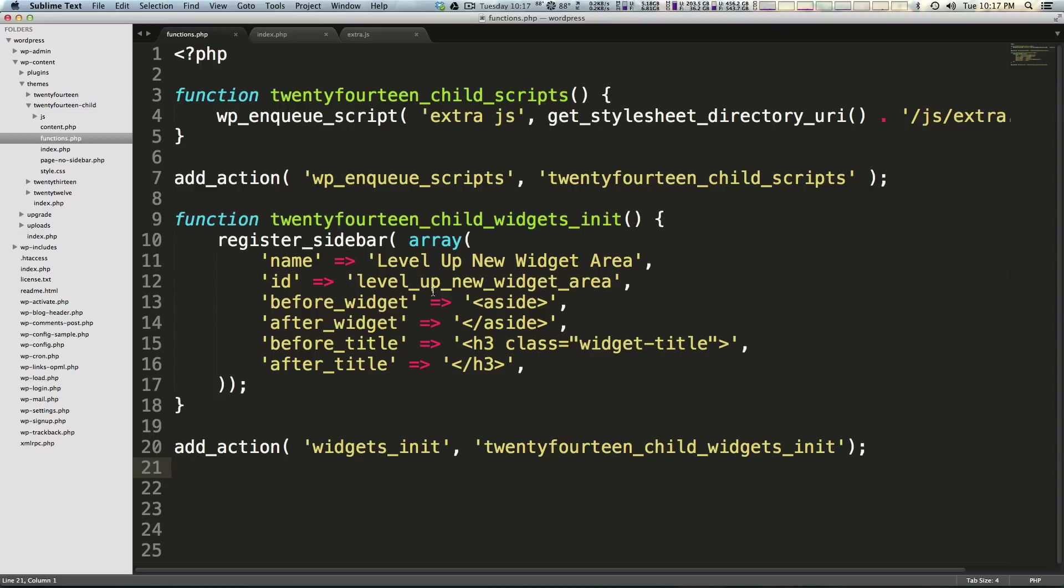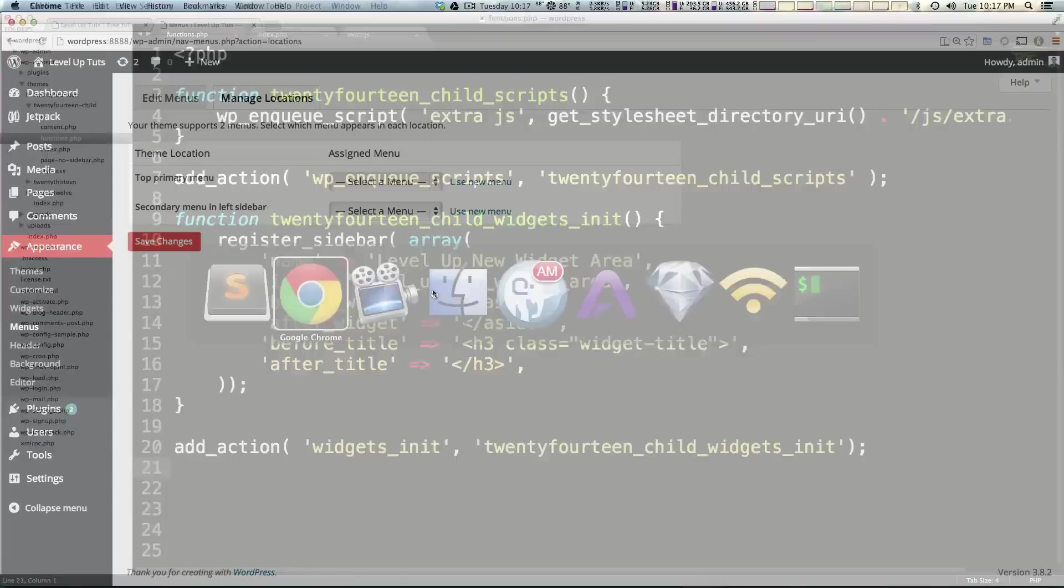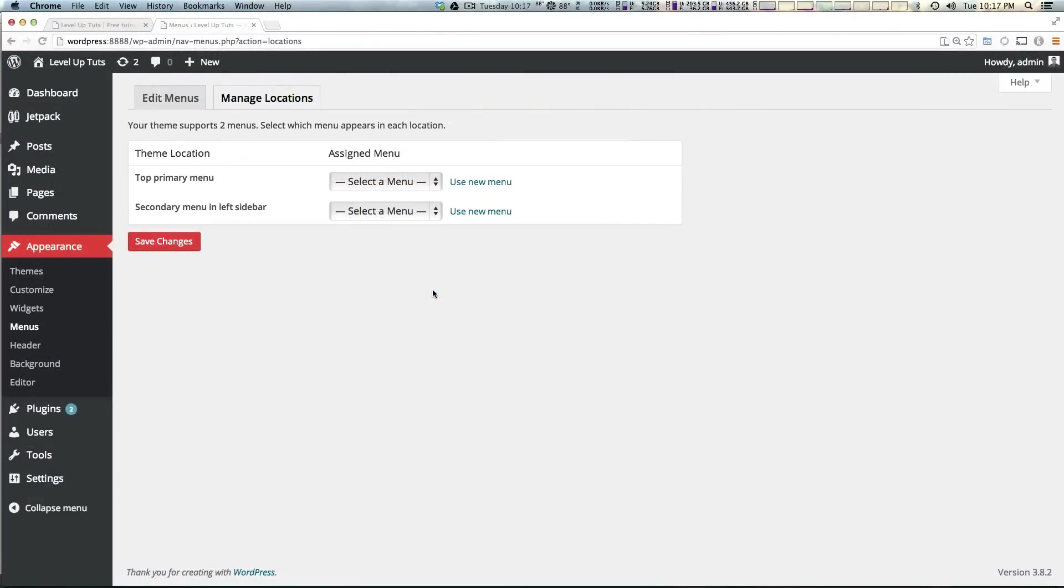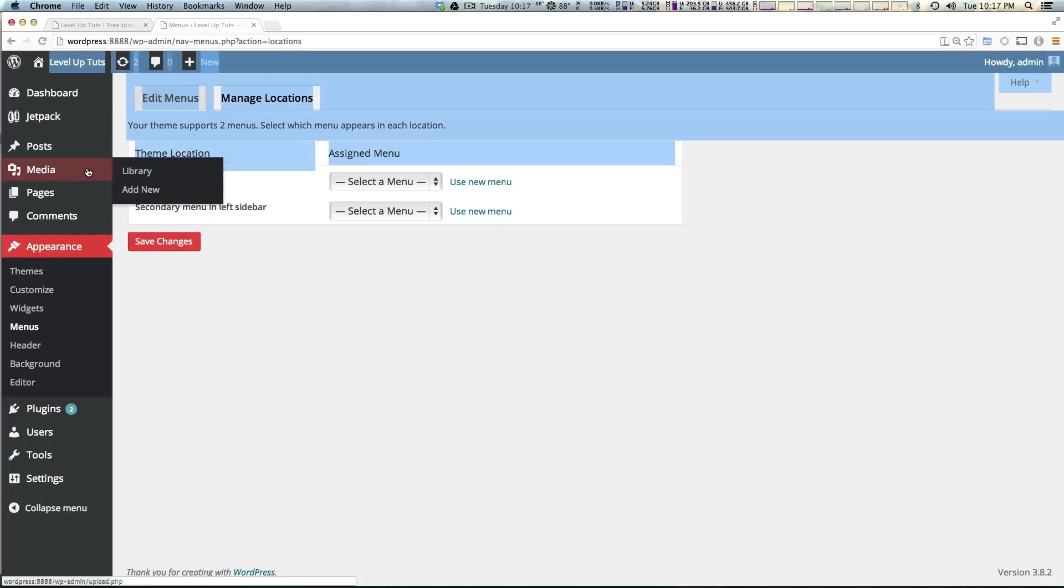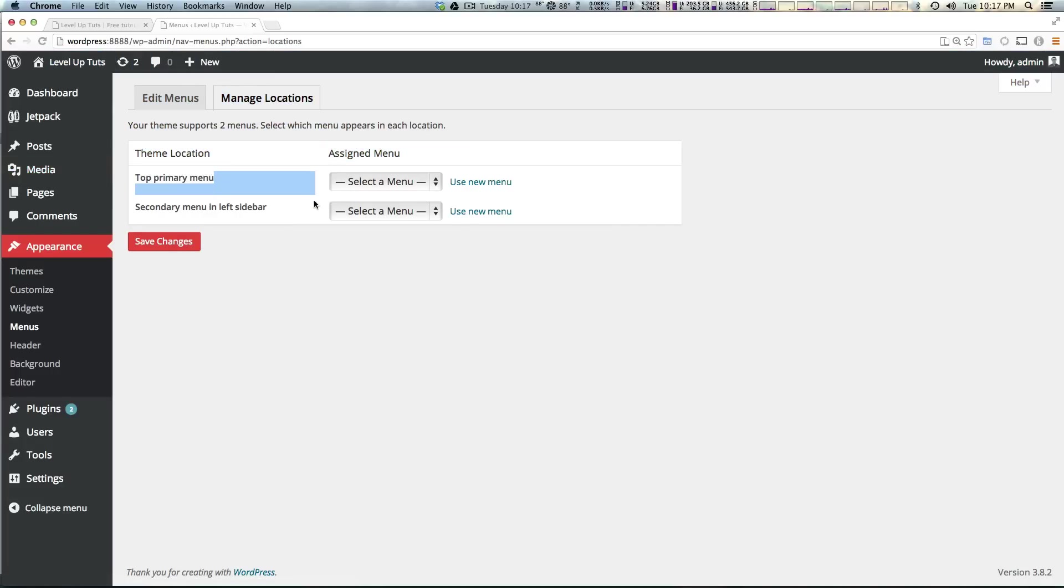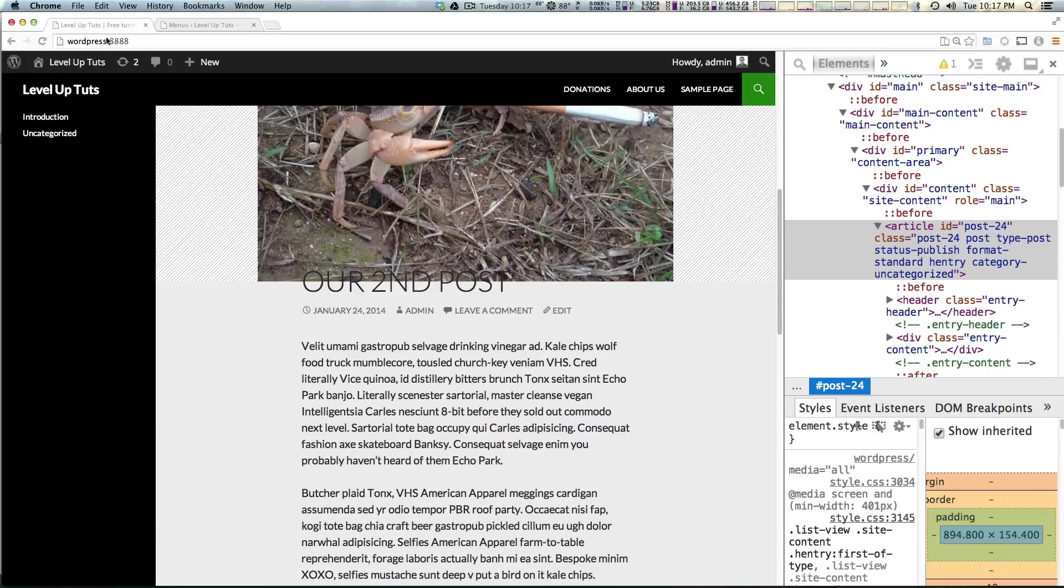Now what we're going to do is register a new menu. If you have checked out your menu locations under Appearance > Menus and then Menu Locations, you'll see that this theme only has two menu locations. We have the top primary menu and the secondary menu in the left sidebar.